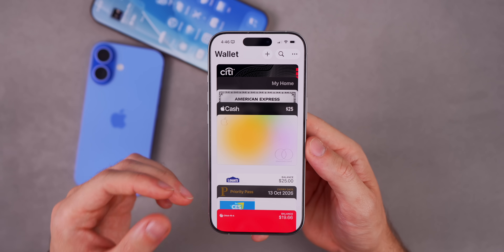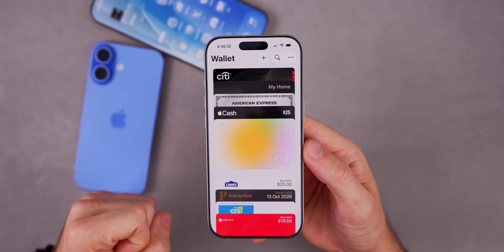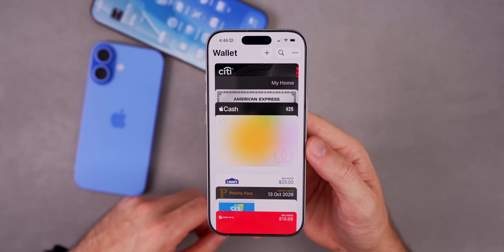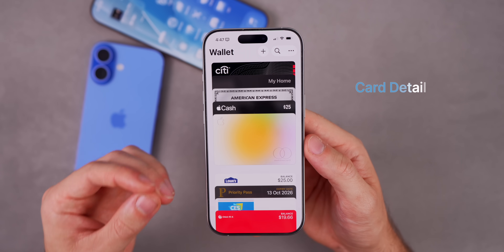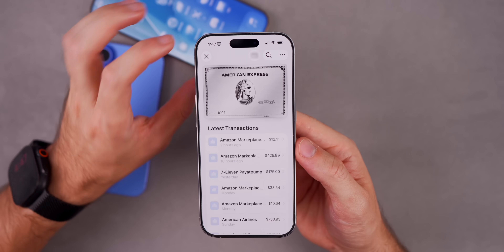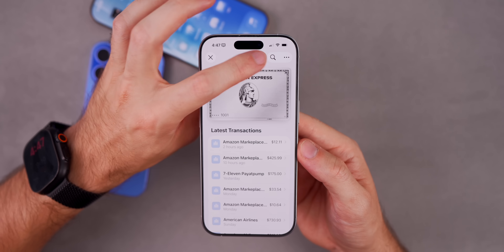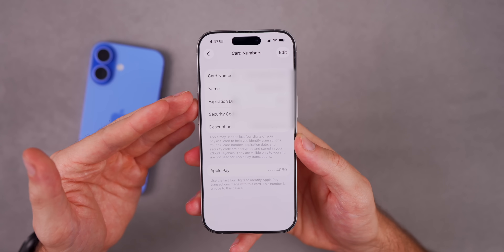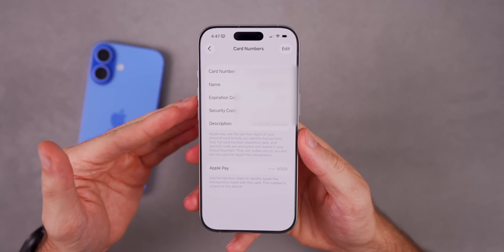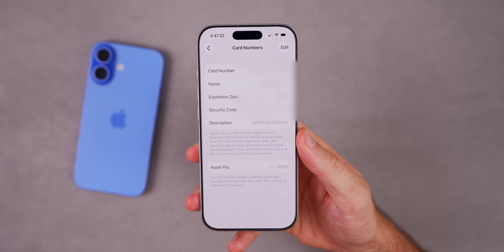Say you're in bed ordering something online but your wallet is in the kitchen and you don't have access to your card number. Now with iOS 26 you don't have to get up, because you can store your physical card details in the Apple Wallet app. Go into the Wallet app, open the credit card you want, tap the icon up top, authenticate with Face ID, and tap 'Add Card Information.' You can scan your card or insert it manually, then view your card number, expiration date, security code, and a description — all right there in Wallet.